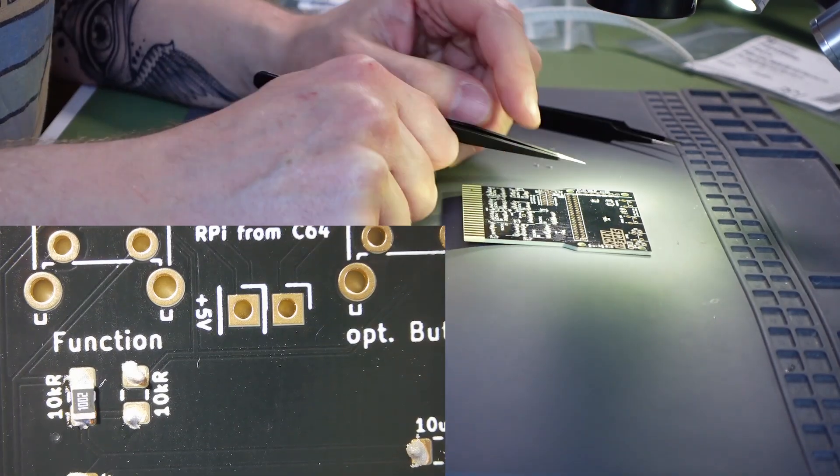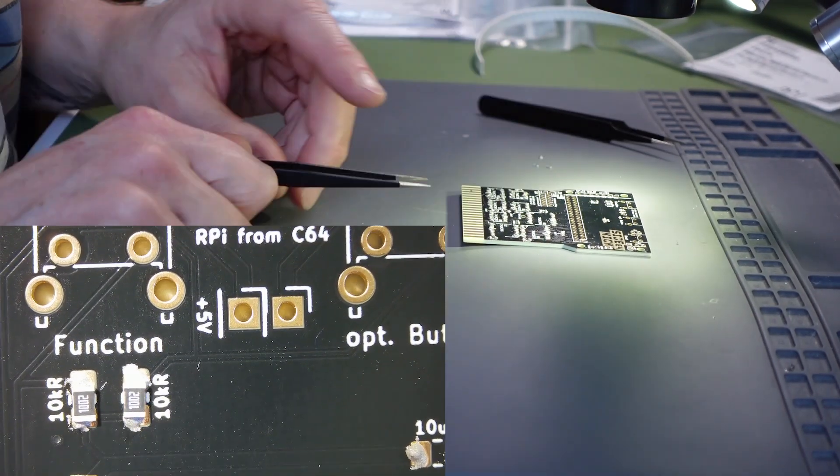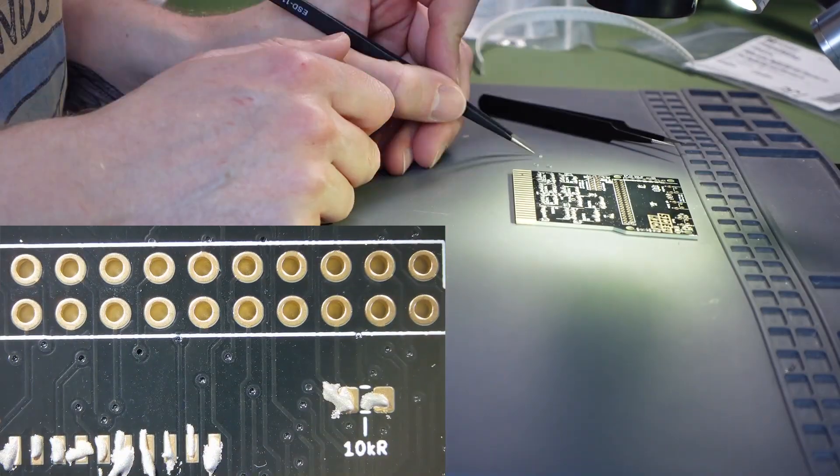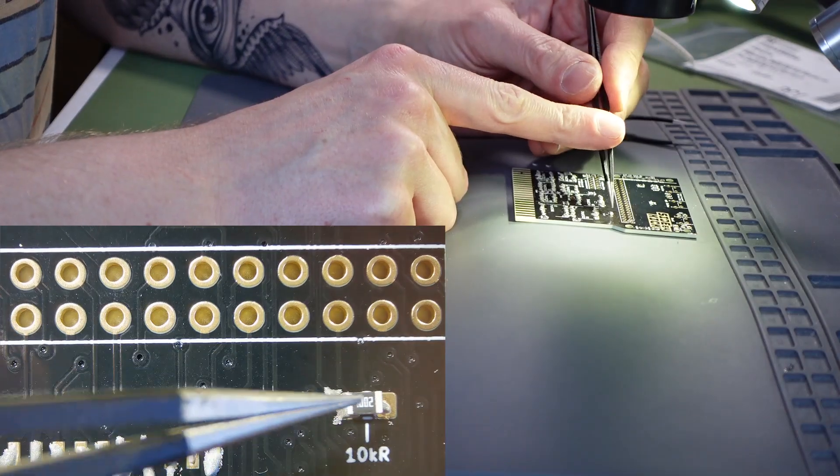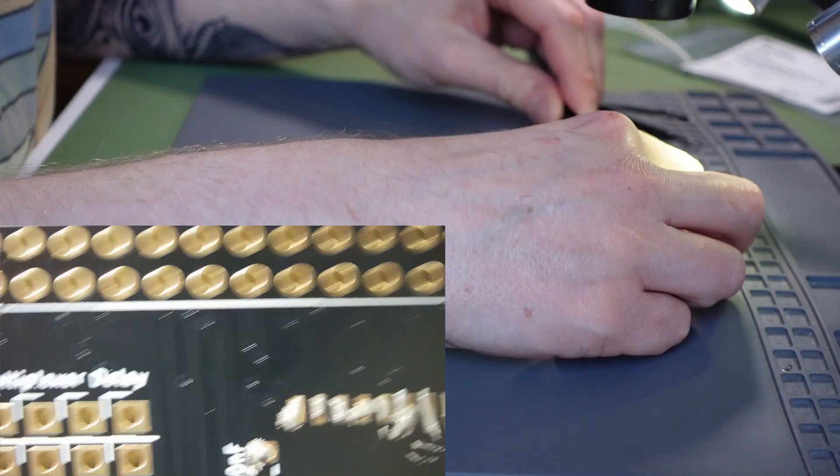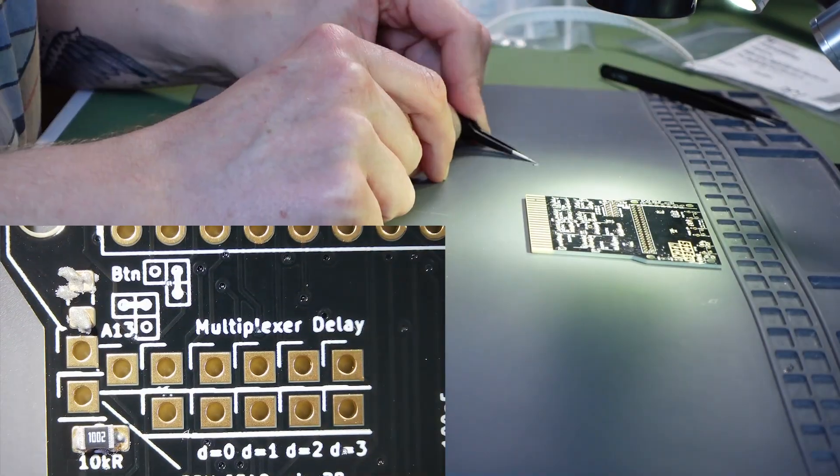Once the solder paste had been applied, it was then time to place the components. I began with the resistors and capacitors.